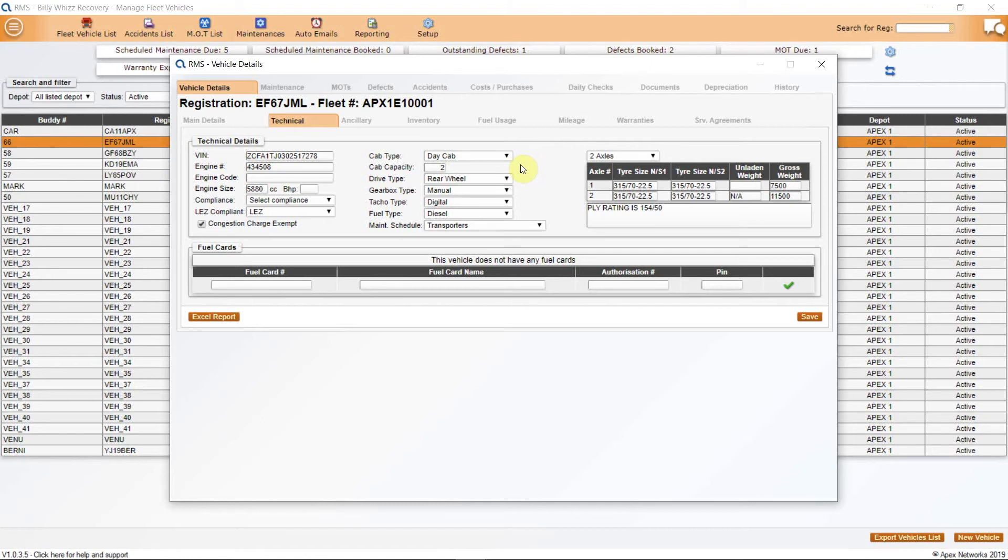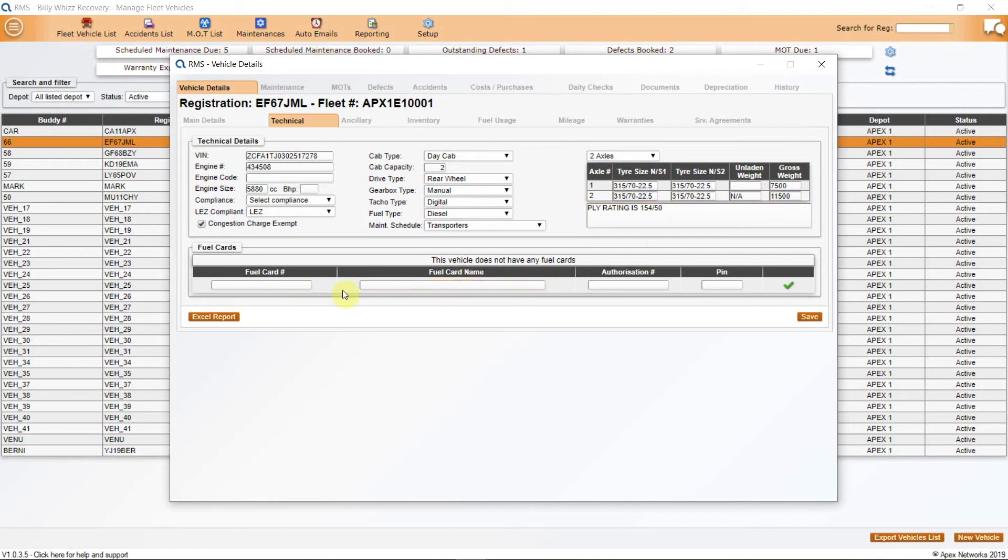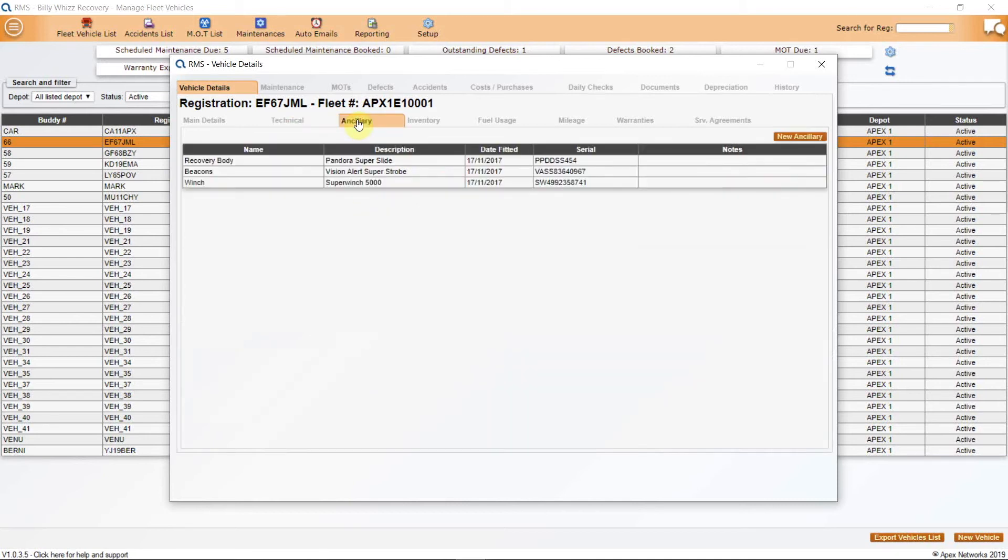There is also a tyre plan which can assist if a vehicle has a puncture whilst out on a job. The fuel card or cards for this truck can be added here along with their PIN number which can be useful if the driver is using an unfamiliar truck. Next is an ancillary list where you can list all of the items bolted onto the chassis cab of a truck such as a recovery body, second car lift, beacons, winch, etc.